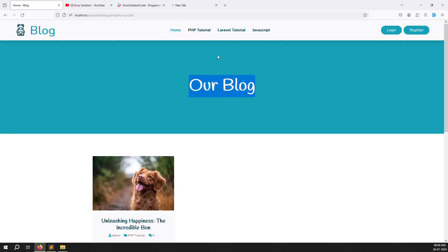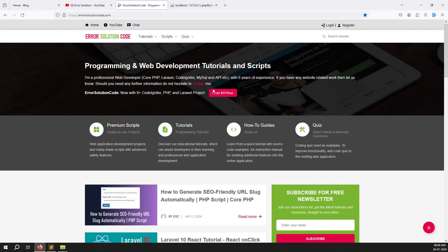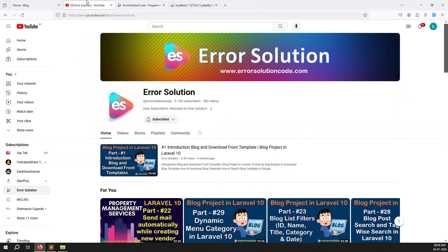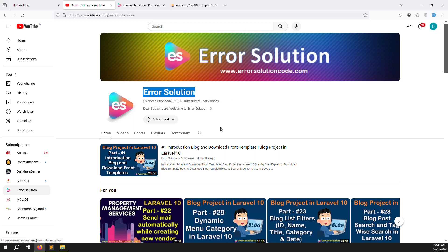I have one request — if you are new to this channel or this series, please subscribe and press the bell icon. Error Solution always gives the answer and you can start learning easily. If you already subscribed and pressed the bell icon, you will always get a notification and can start learning immediately.